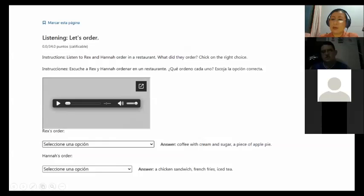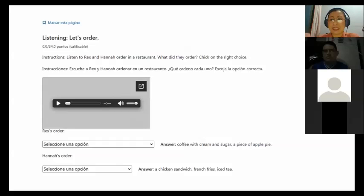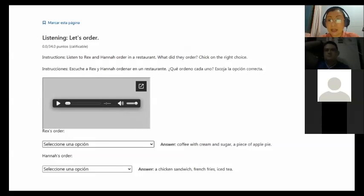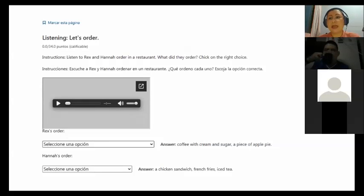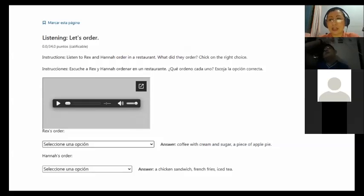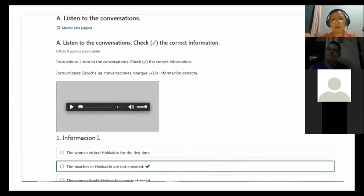Later, you can pronounce the words that you are not sure of the pronunciation. So you will get confidence on how to pronounce those words. And finally, you will answer the exercise. In this case, Rex ordered coffee with cream and sugar and a piece of apple pie. Hannah's order is a chicken sandwich with French fries and iced tea.